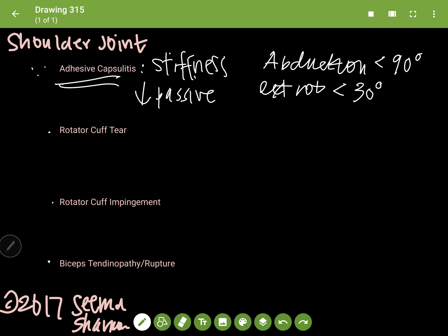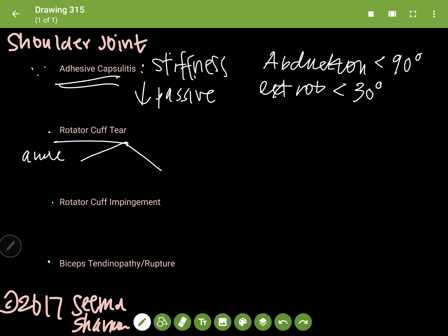When we talk about rotator cuff tear, we're actually talking about two completely different diseases. There's an acute and there's a chronic, and they could not be more different. Acute rotator cuff tear is usually preceded by a trauma. We're talking about a young person under 40, and they're a good surgical candidate.